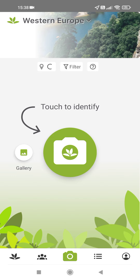Here you can choose to take a photo of the plant you want to identify by tapping on the camera icon in the middle of the screen, or you can upload a photo from your gallery. I am going to choose the gallery option.